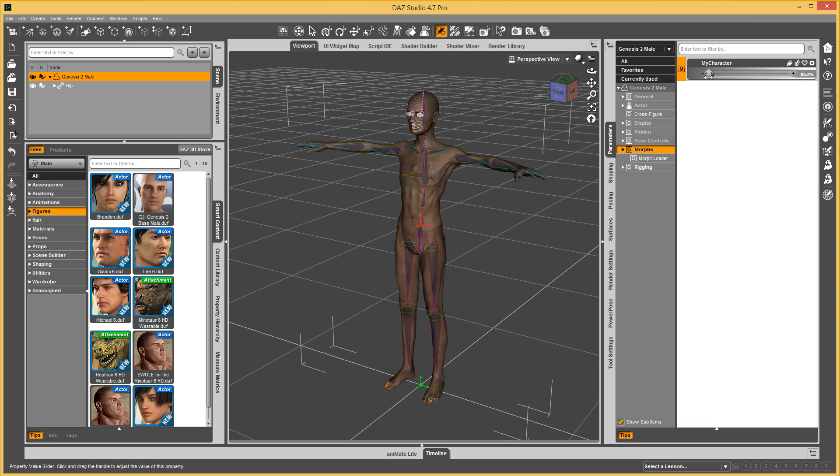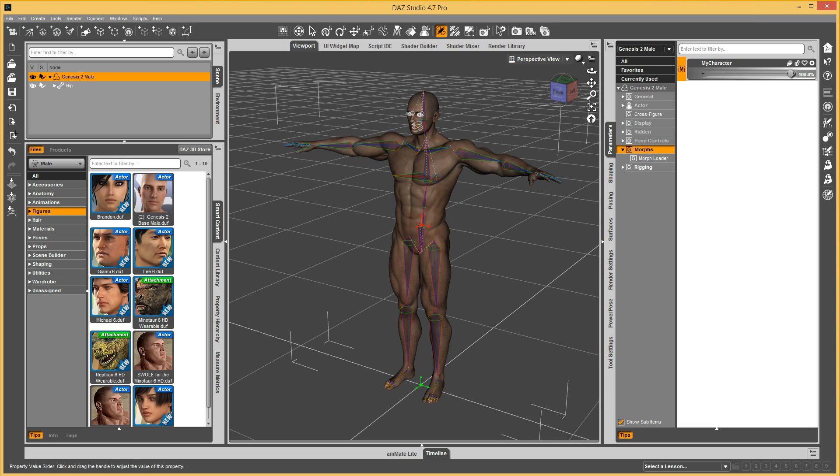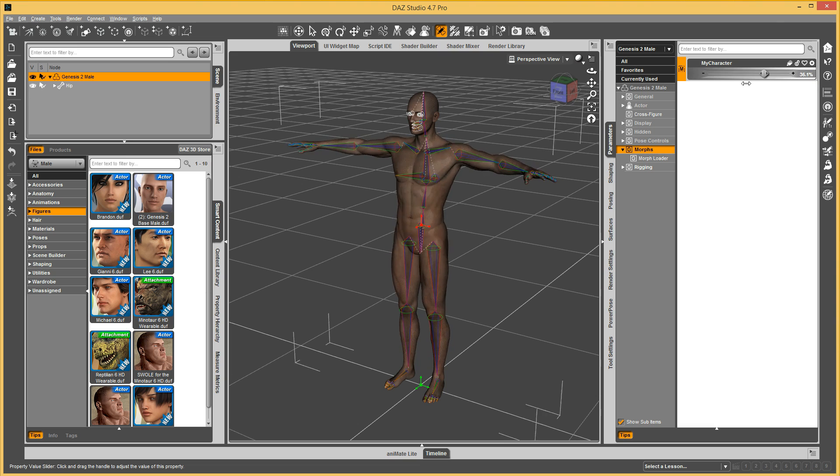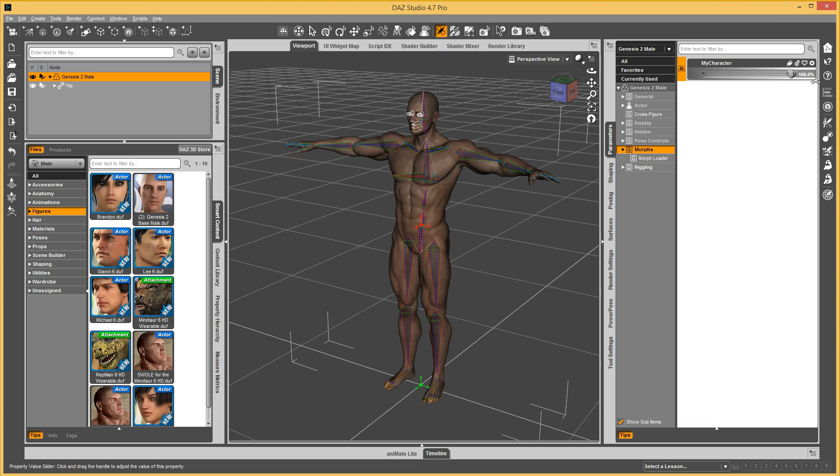Now, you can see the bones are moving with the morph. And then you can just save your morph, and you'll be done.